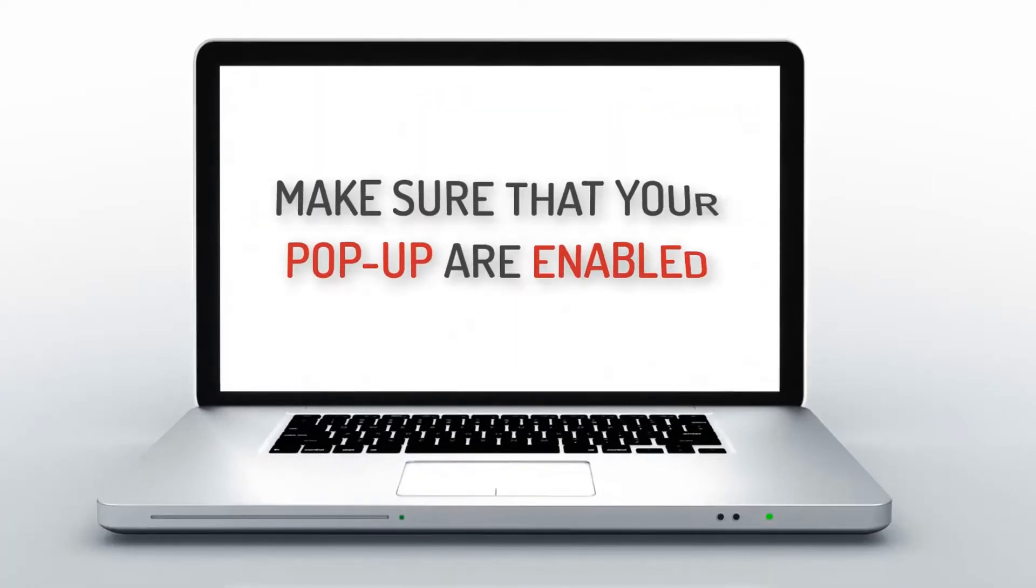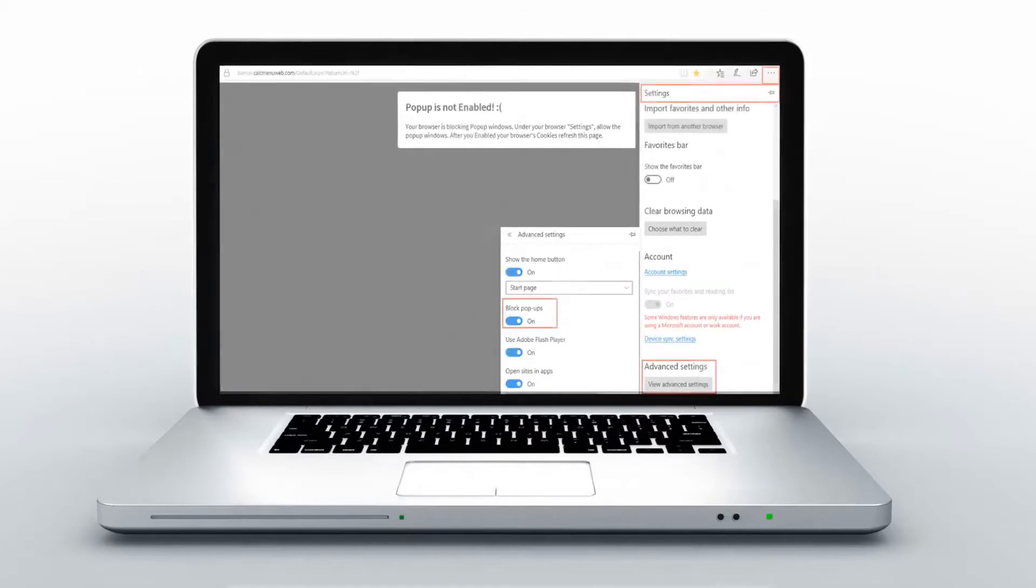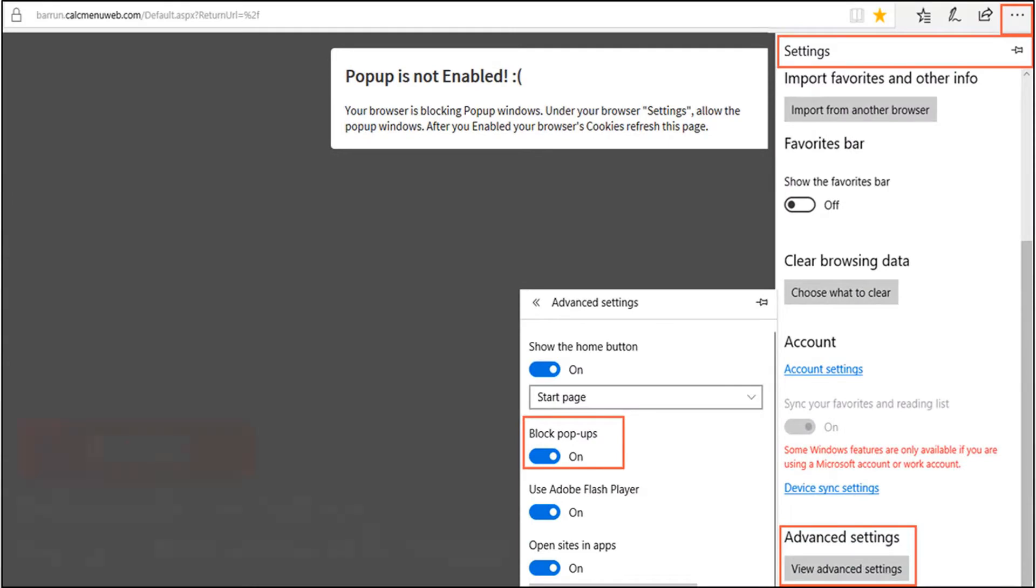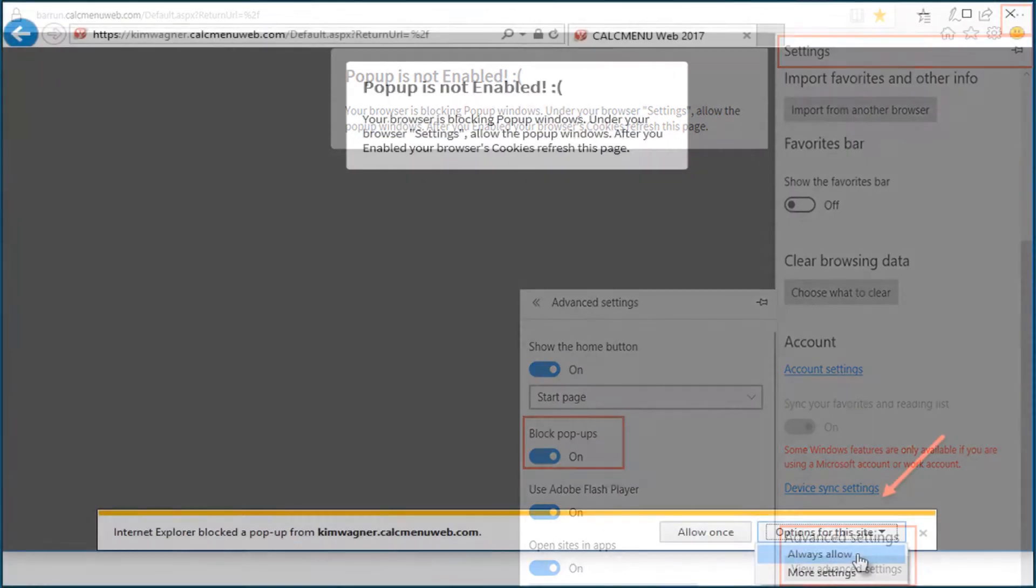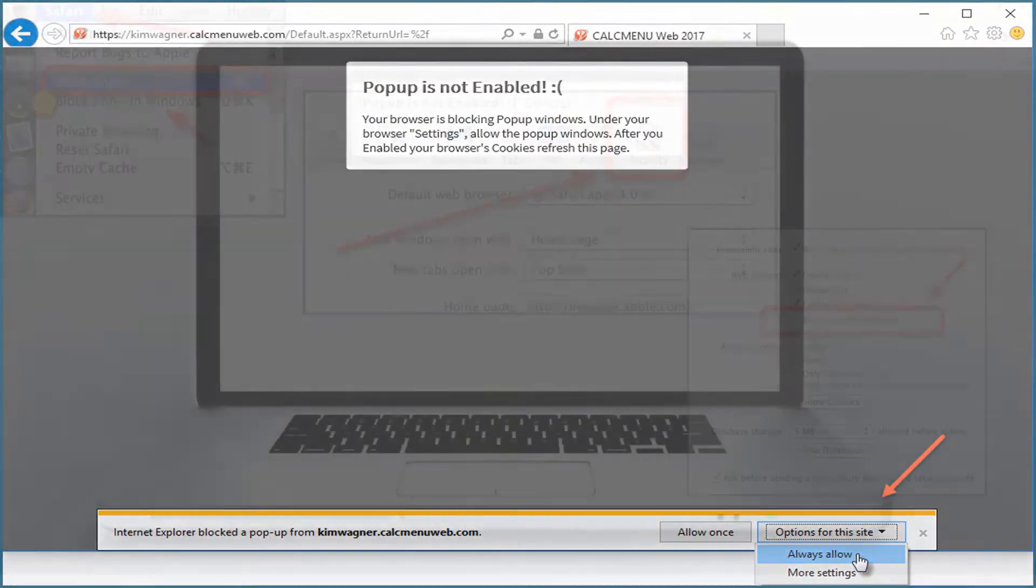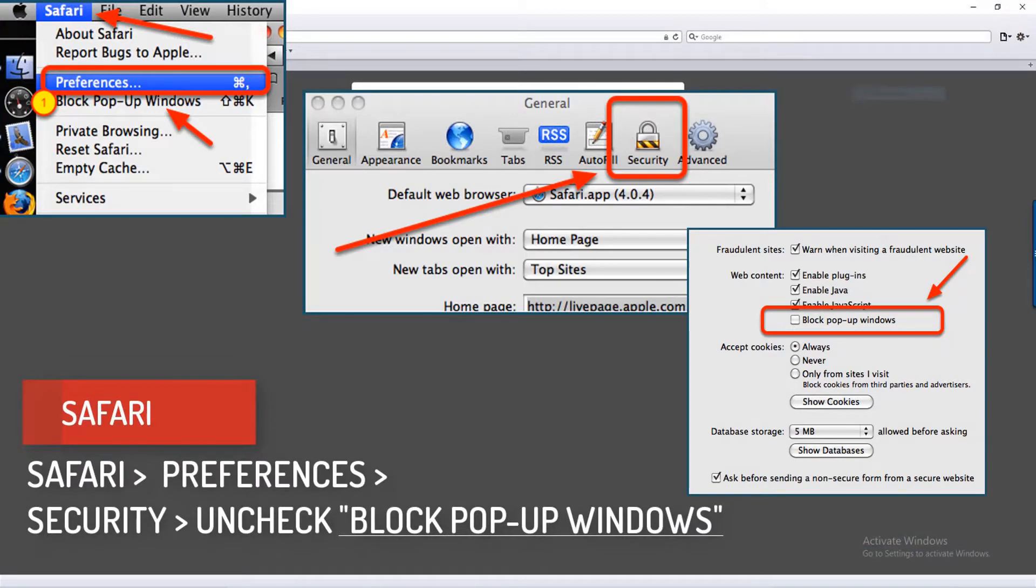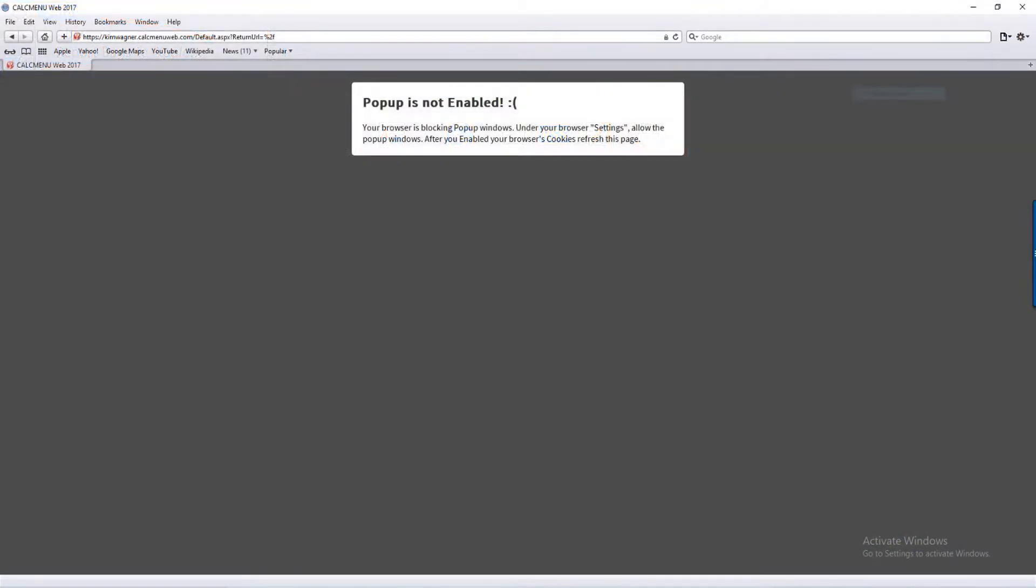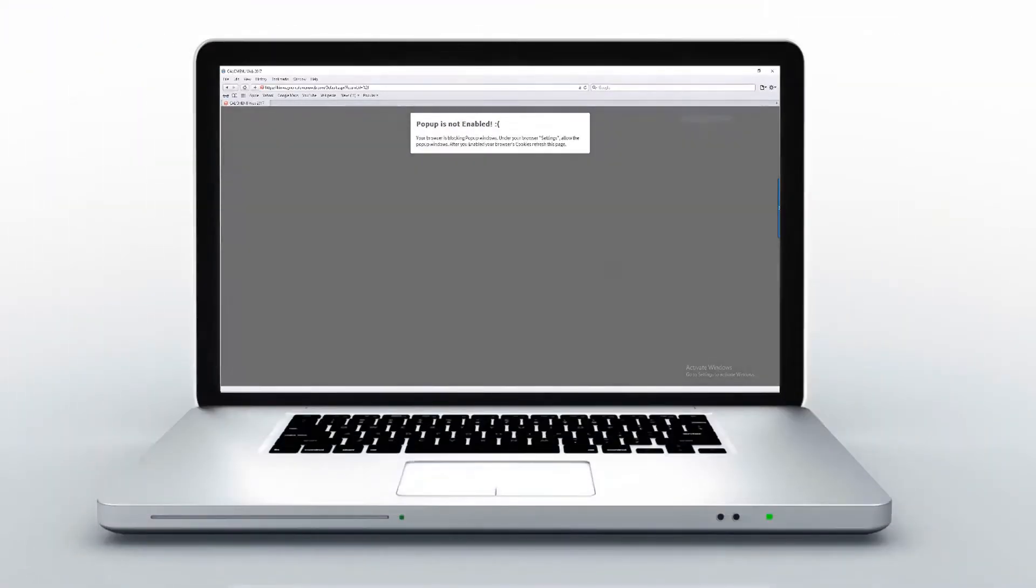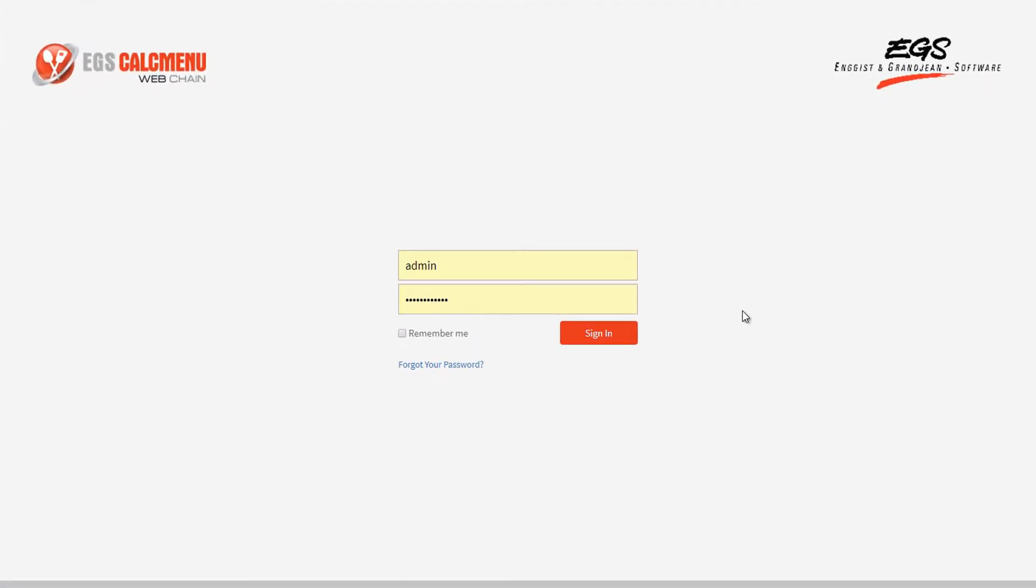Make sure your pop-ups are enabled before you start. Now we're ready. First, let us go to the login page. Here you will be asked to enter a valid username and password.